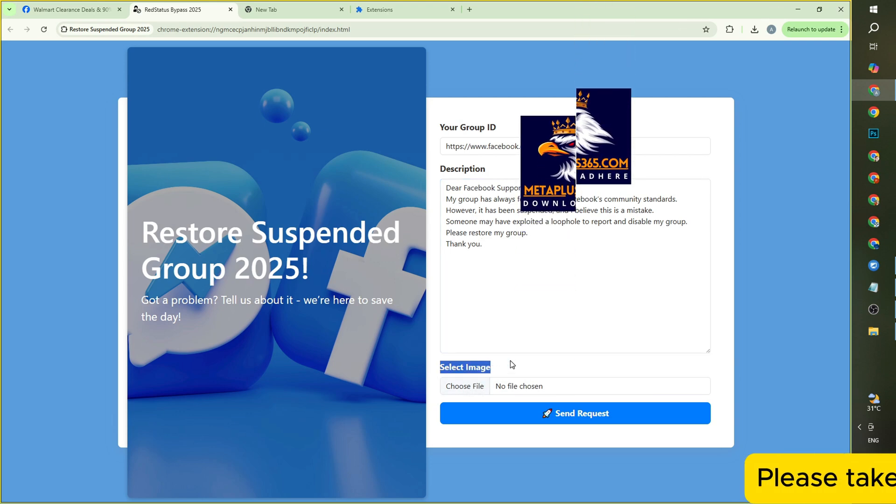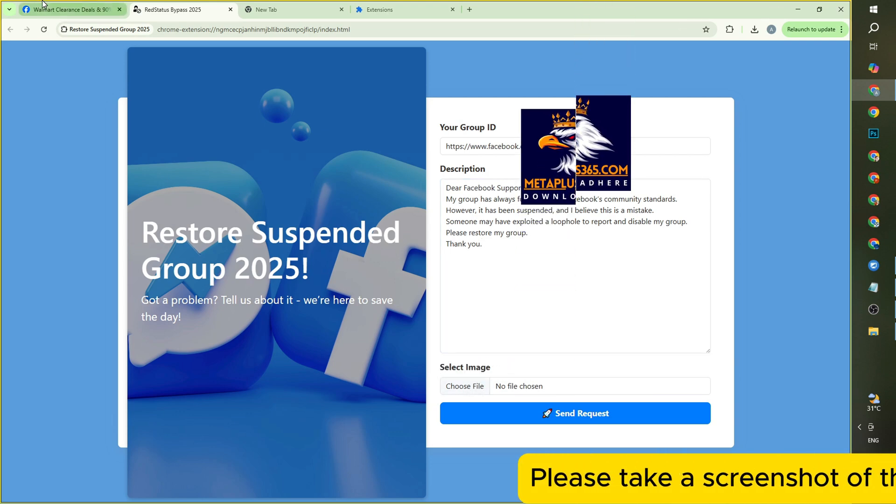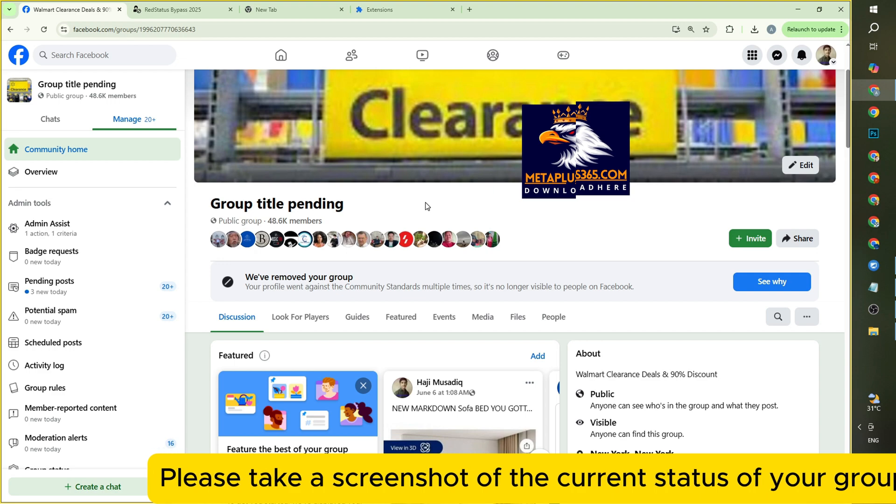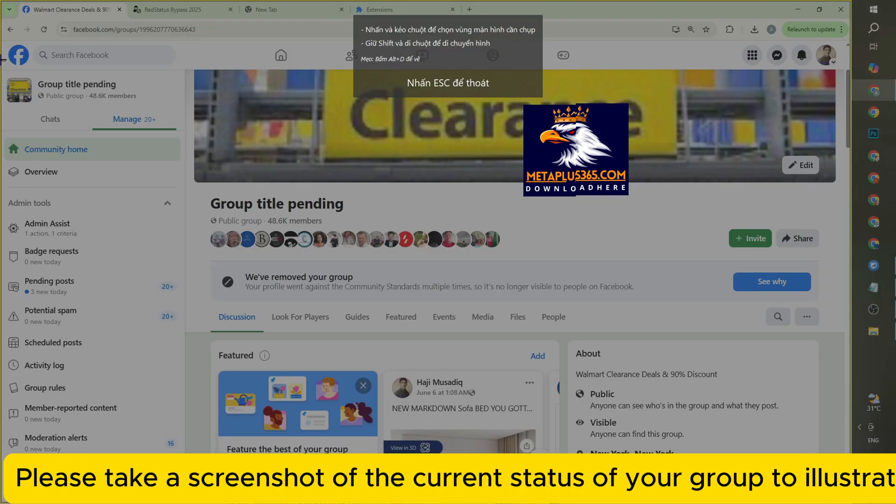Please take a screenshot of the current status of your group to illustrate the issue at hand.